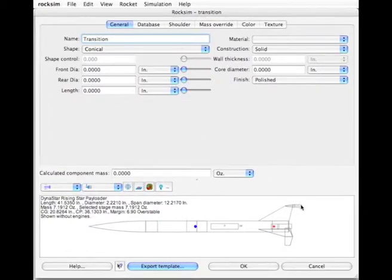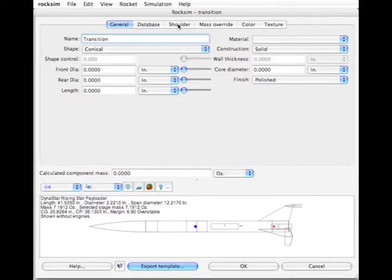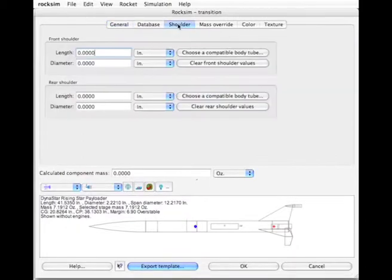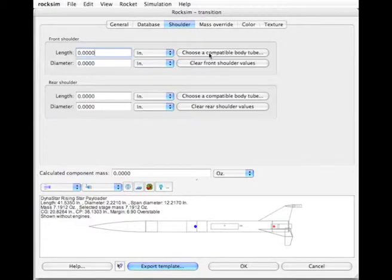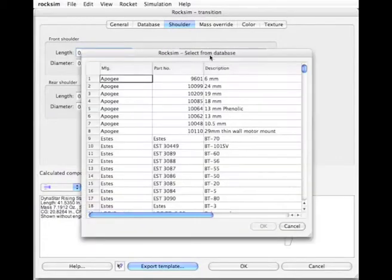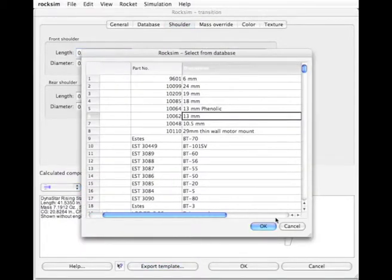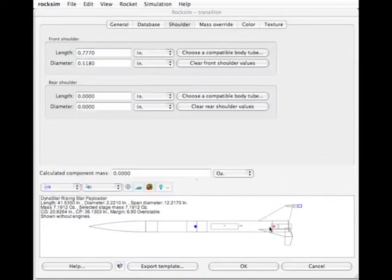And we're going to create this one from scratch. So it's going to be attached right here. And that's a 13mm tube. So I'm going to go to the shoulder tab. And the front shoulder, I'm going to find a 13mm tube. And there's the 13mm tube. And I click OK.